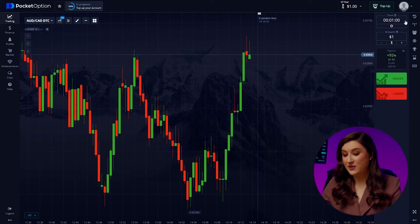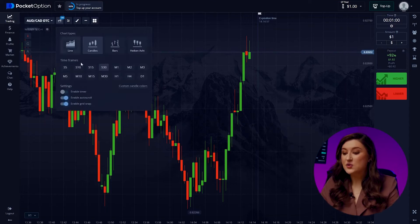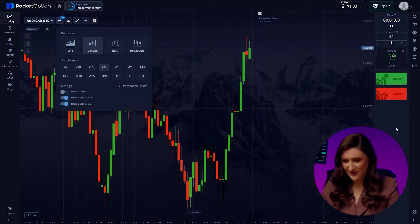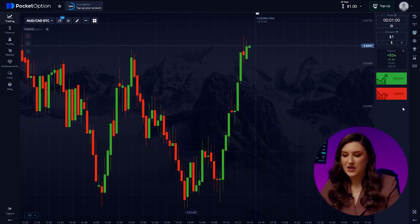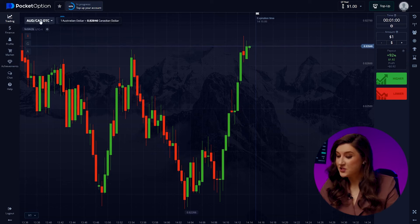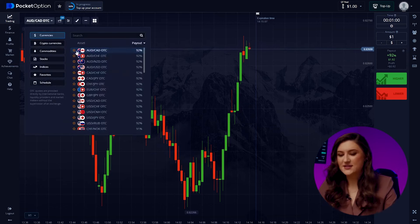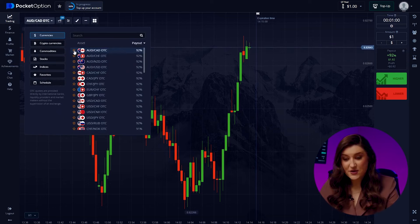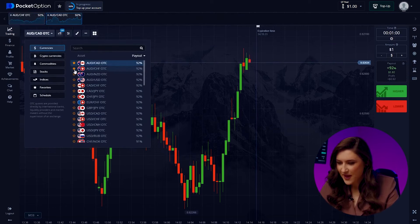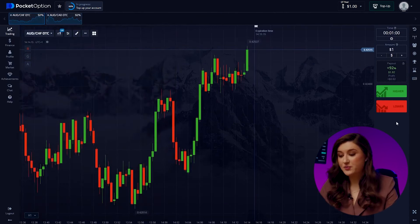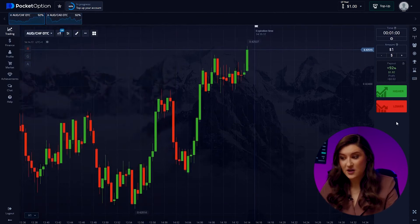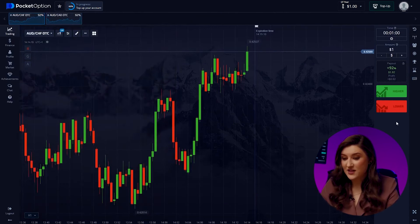Let's kick things off by setting up our favorite platform, Pocket Option. We'll set the trade time to one minute and the candle time frame to 30 seconds. Now let's select a couple of currency pairs. Today I'm going with the Australian and Canadian dollars, and let's throw in the Australian dollar and the franc too. Both pairs offer a return percentage of 92%, which means maximum profit potential.